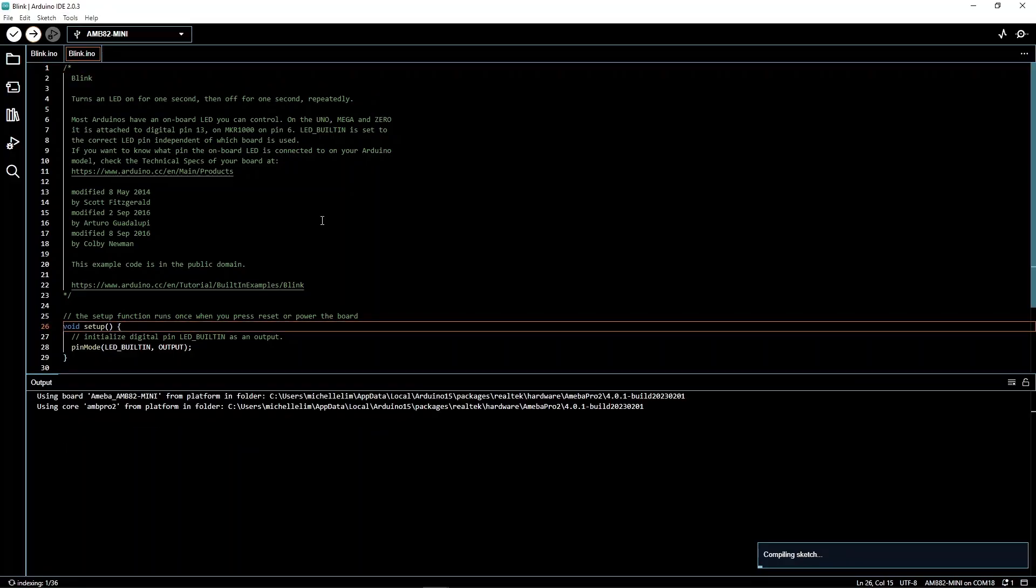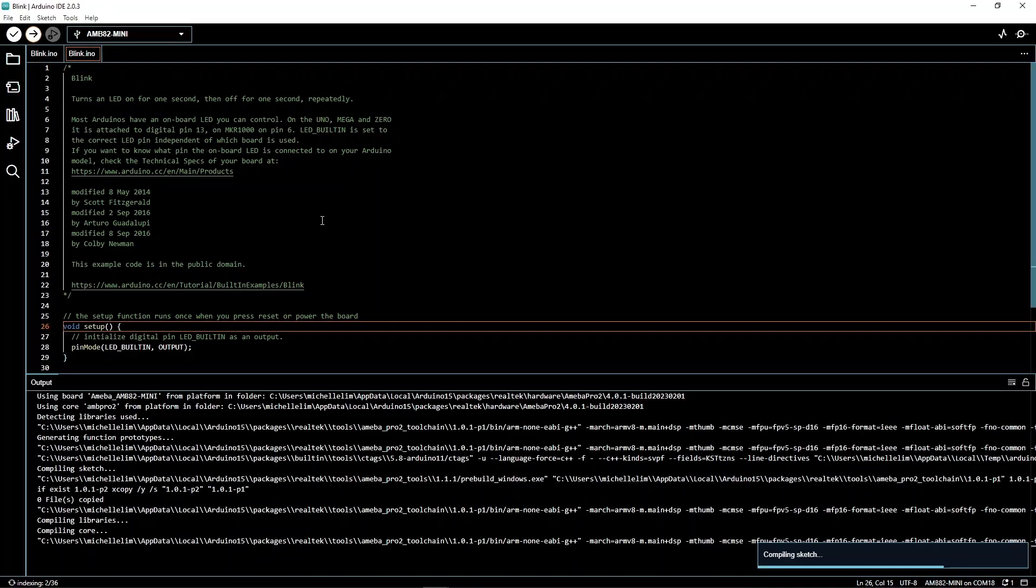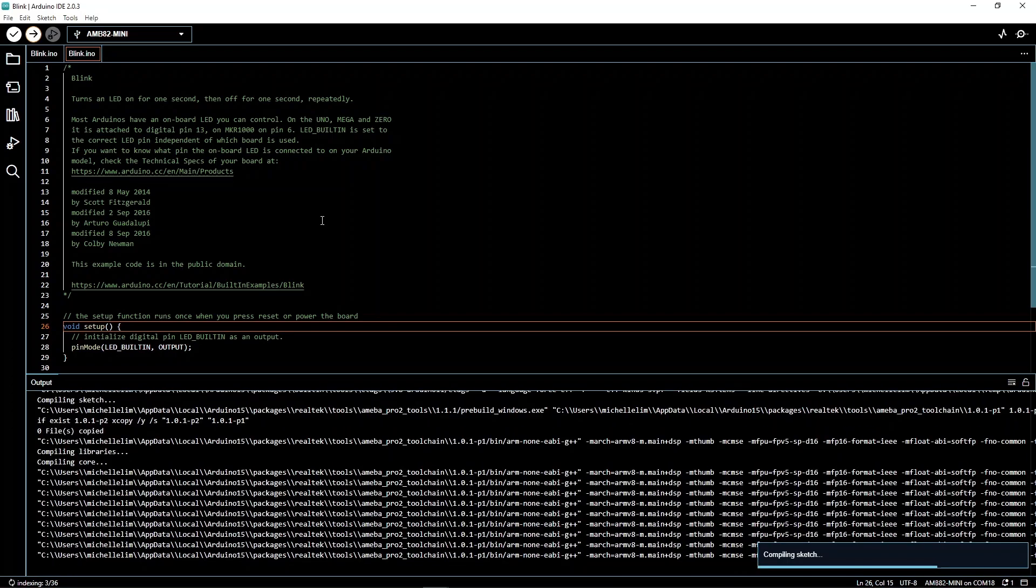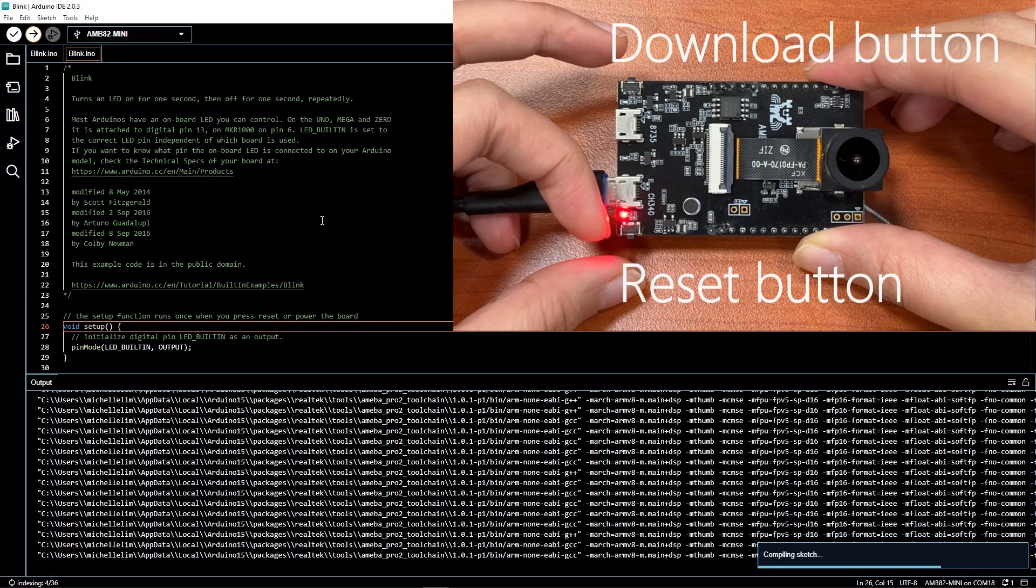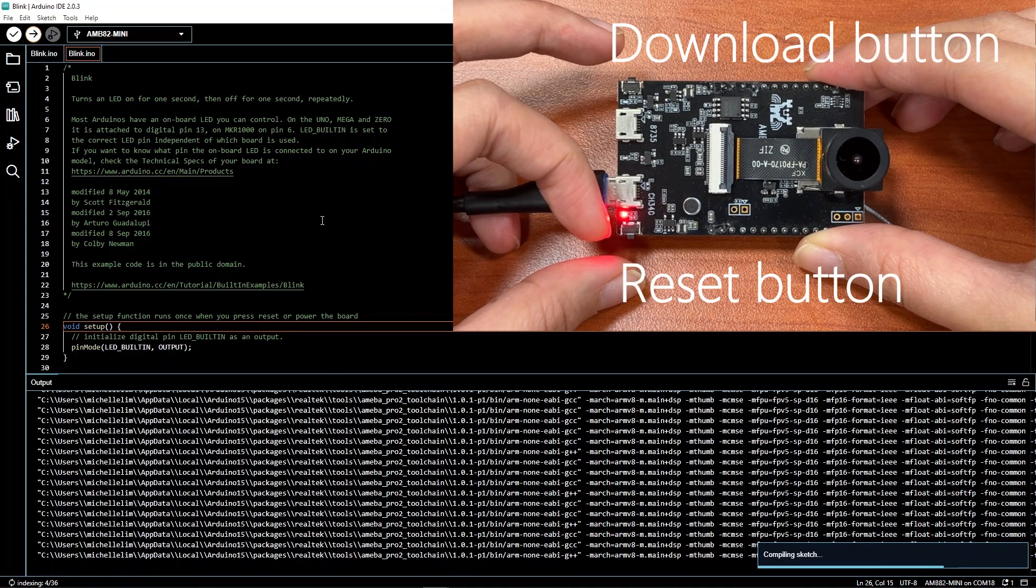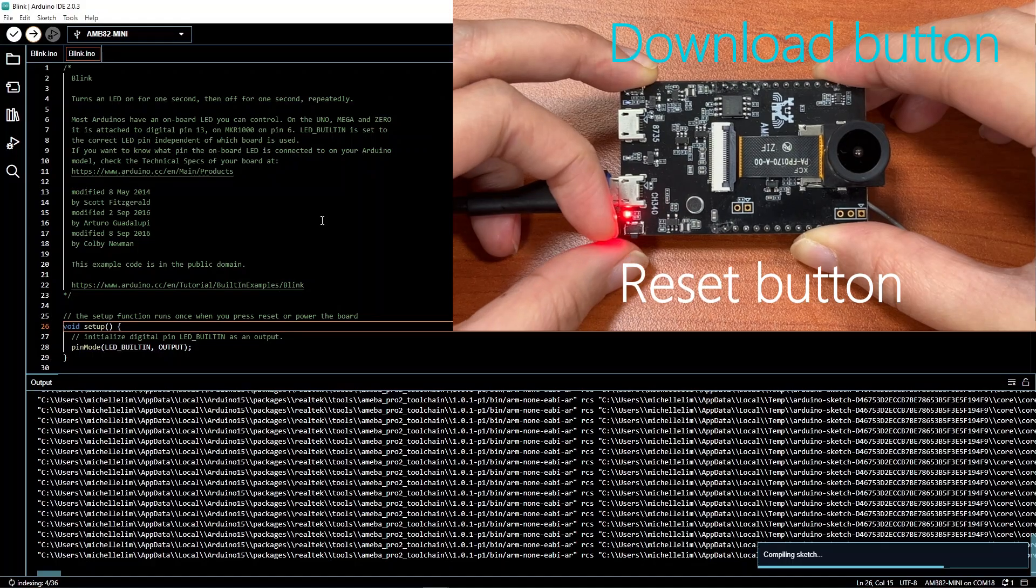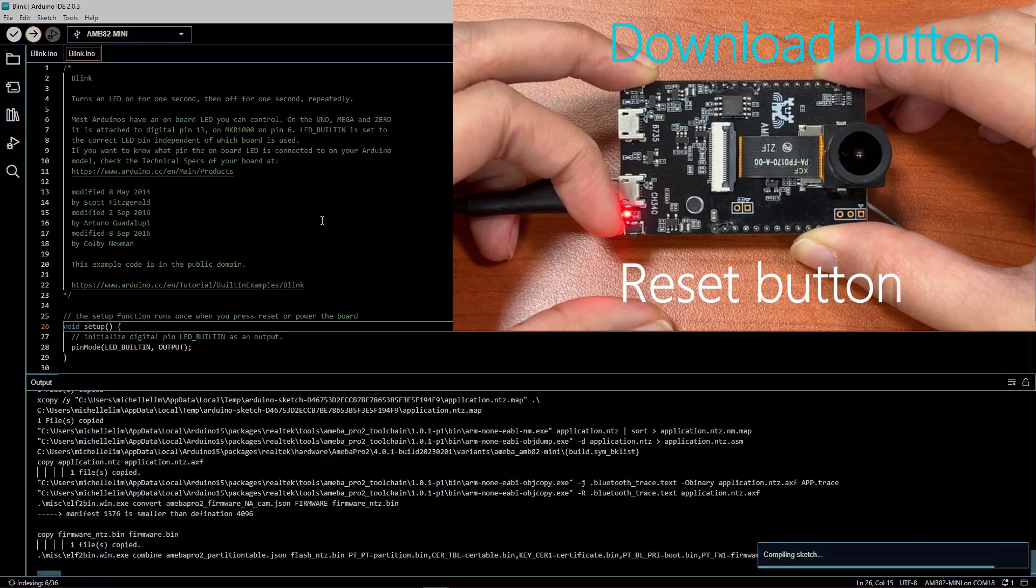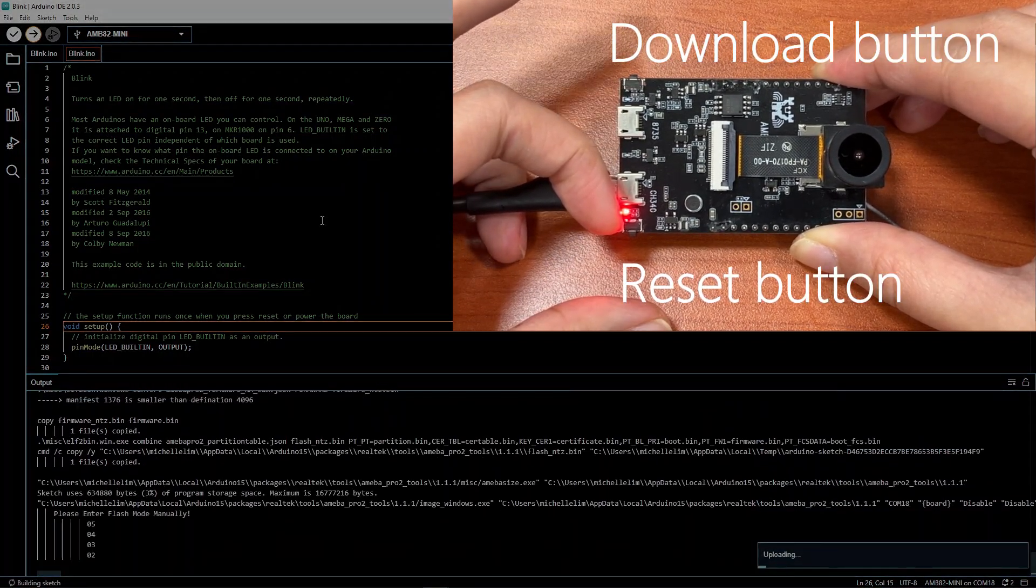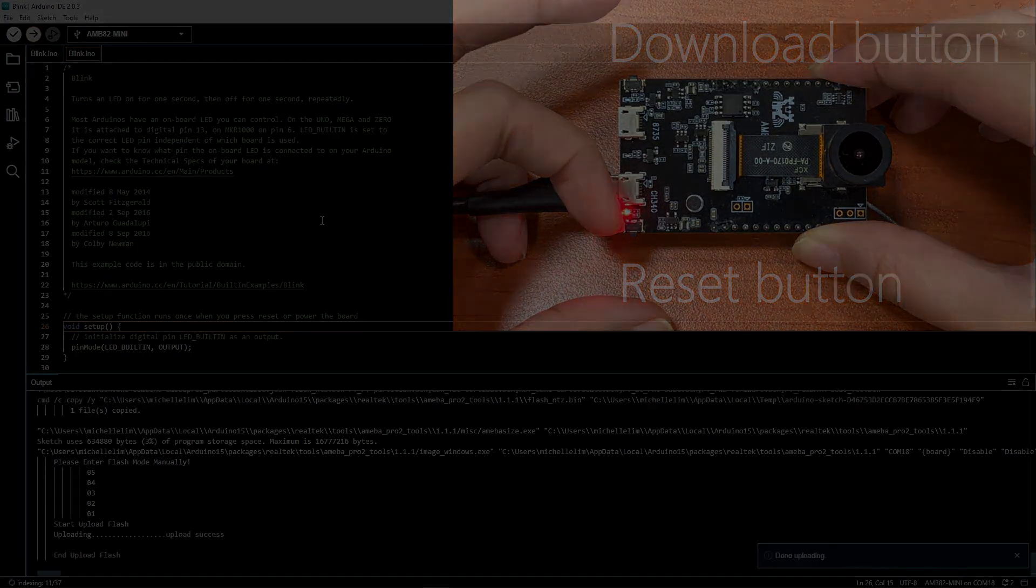As the AMB82 Mini only supports manual upload mode, remember to set the board to upload mode. Do this by holding down the download button before holding down the reset button. Now release the reset button and finally release the download button.